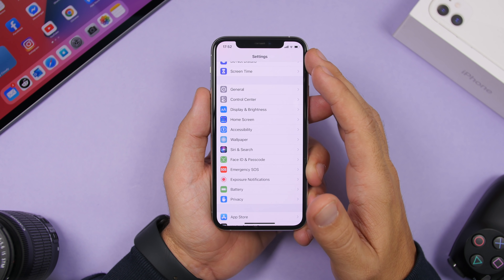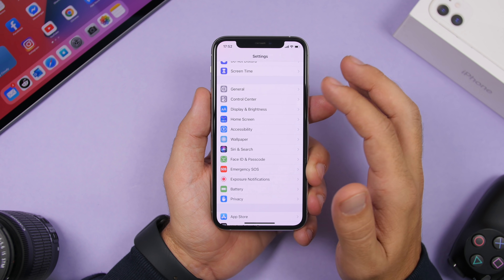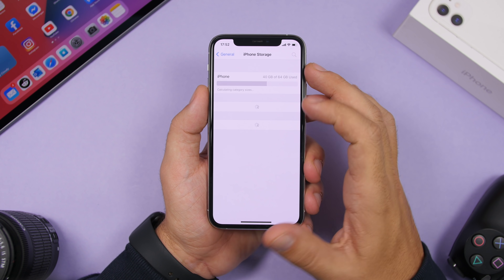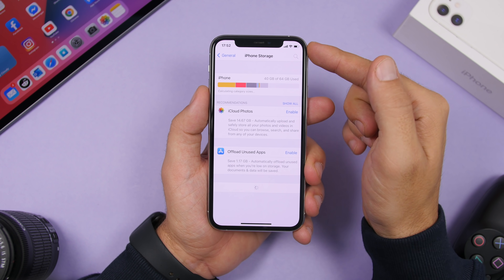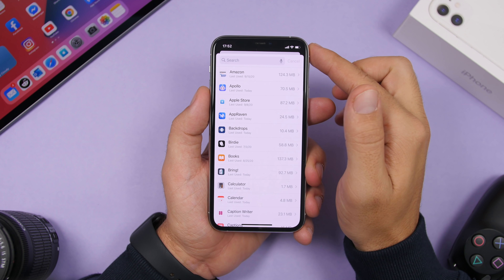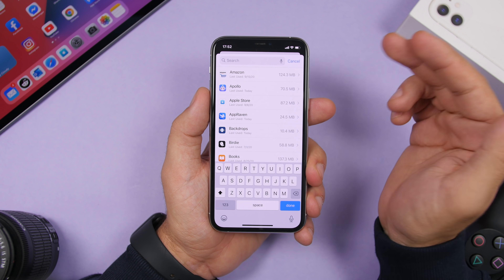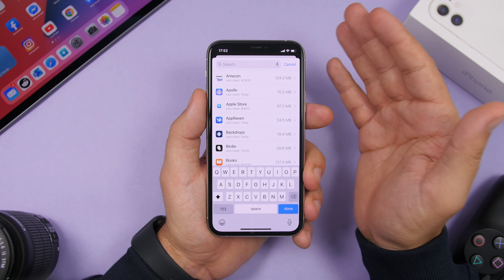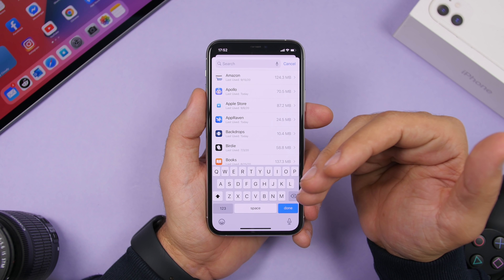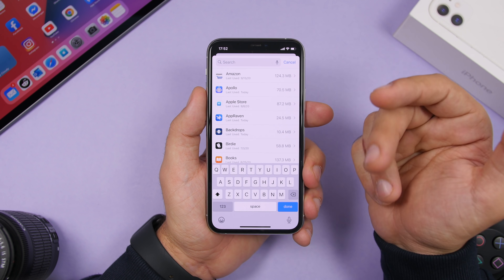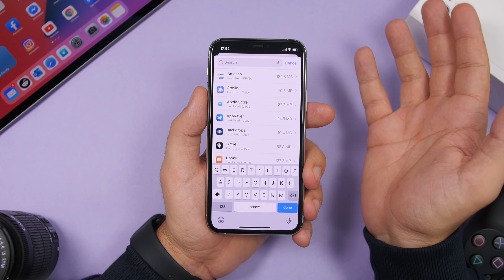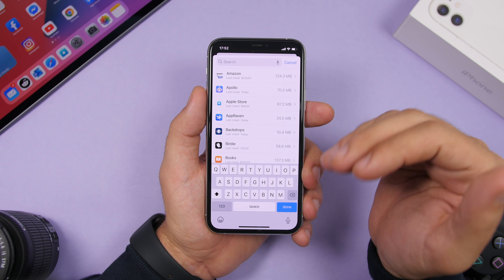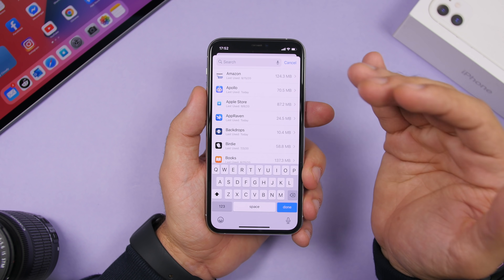There's also a search bar within iPhone Storage. Go to Settings, General, iPhone Storage, and at the top you'll find a search bar where you can search for any app. If you have a lot of apps installed, it tells you how much storage each is taking up, so you don't have to scroll through the entire list.